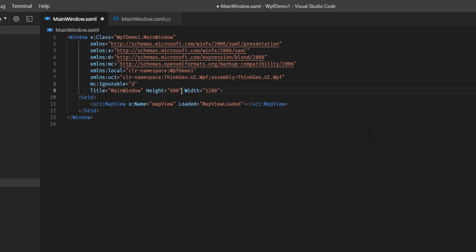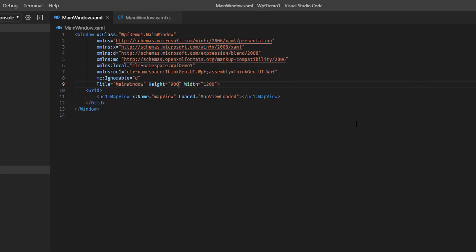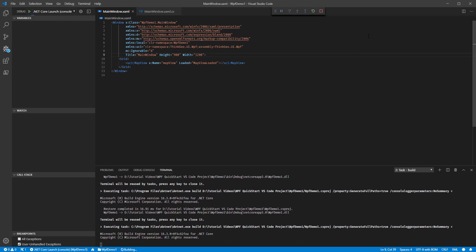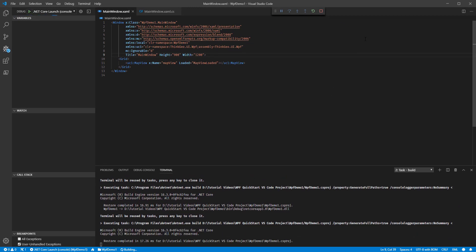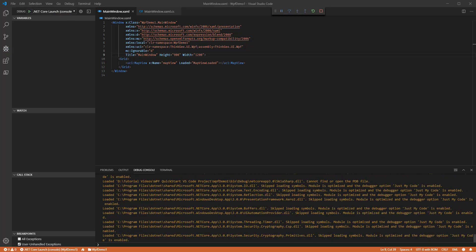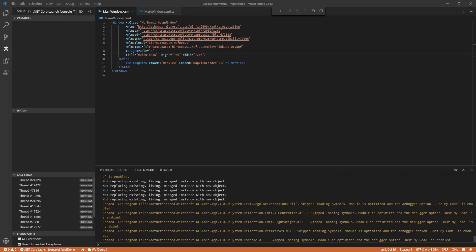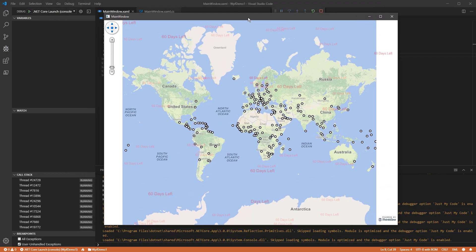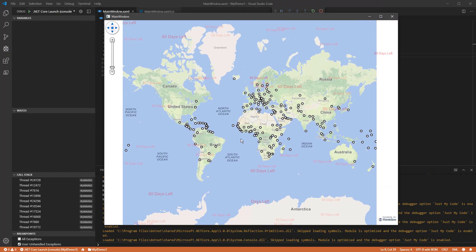Let's say we made it 1200 by 900, for example, and we started that up again. We should be able to see now that our map starts a little bit zoomed in further. Yes, as you can see, because now the window's larger, so it can zoom in a bit further and still show all of those features there on that point layer.